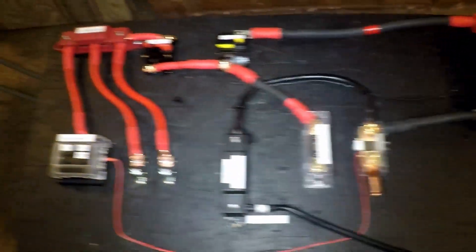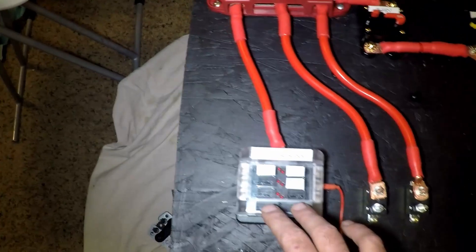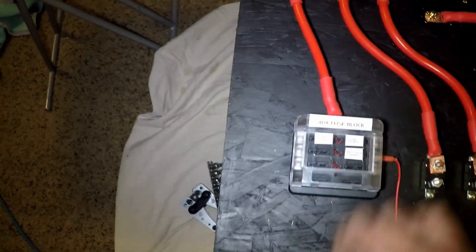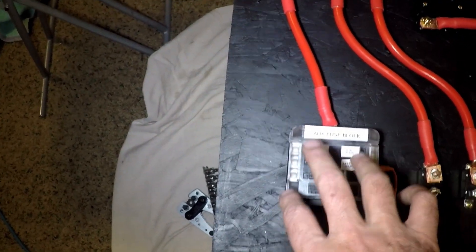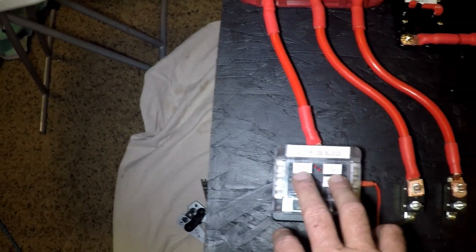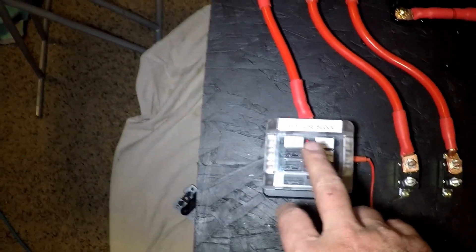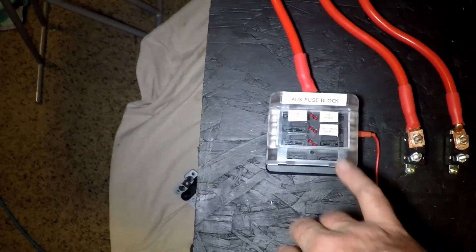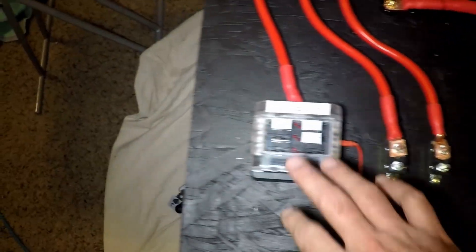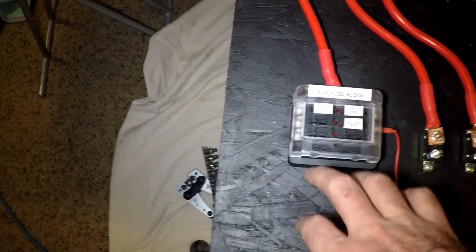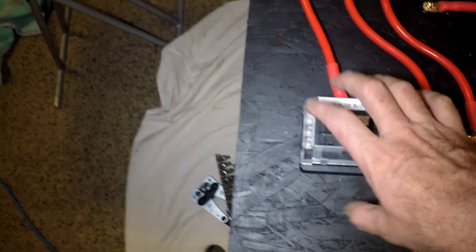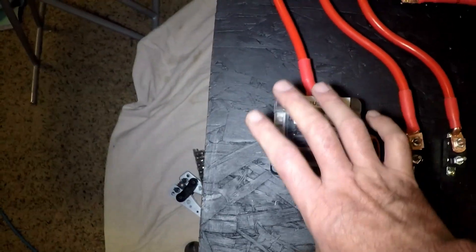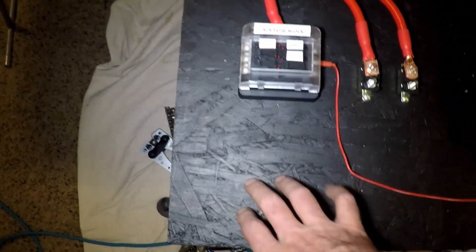We're going to start from the left and work to the right. On the left-hand side here, I've got an auxiliary fuse block which is going to supply power to a couple of USB outlets that I'm placing up near the bed in our trailer. Also, it's going to be powering our shunt, our battery monitor for the trailer. Plus, I have three additional spots available and it has the option of actually expanding if need be.